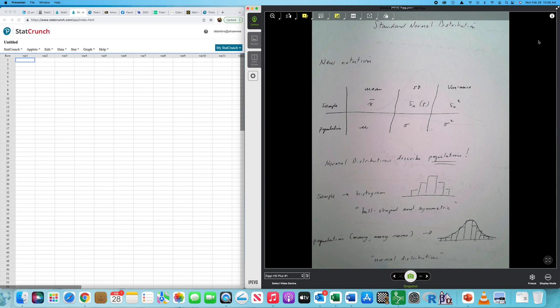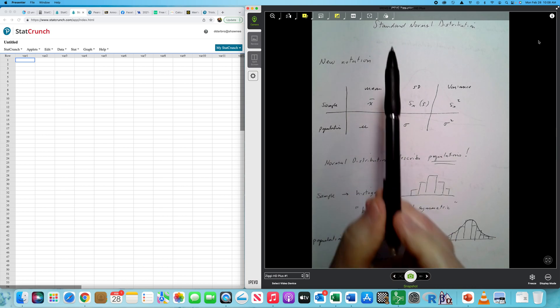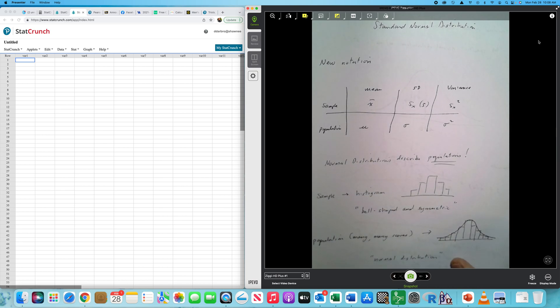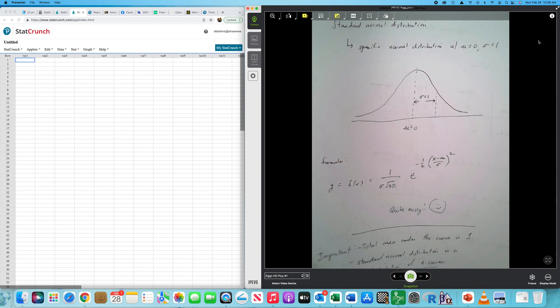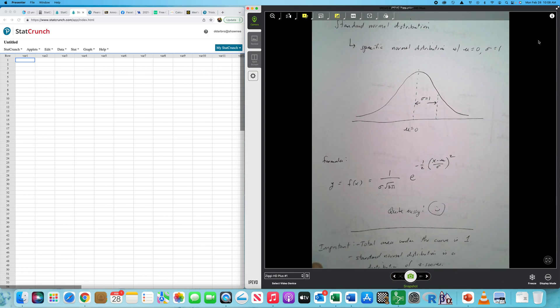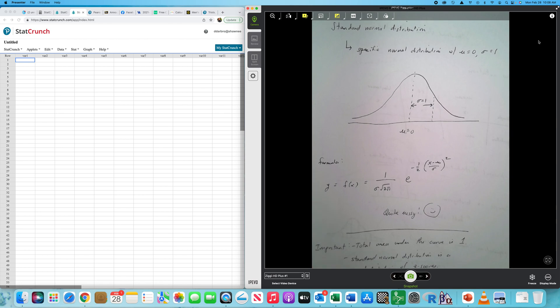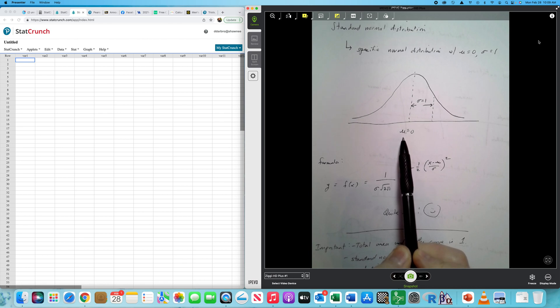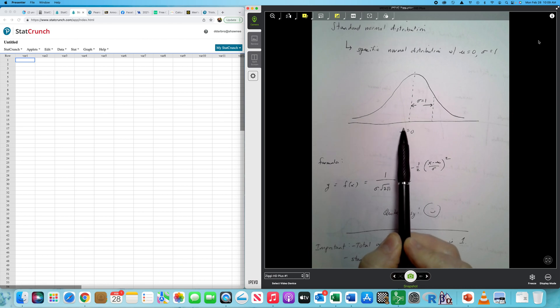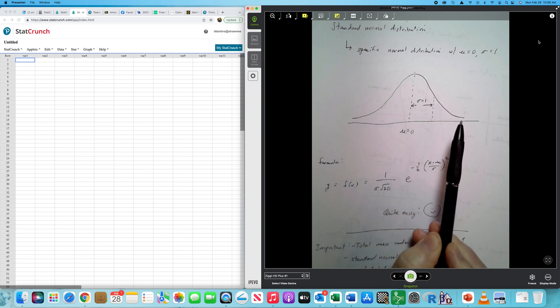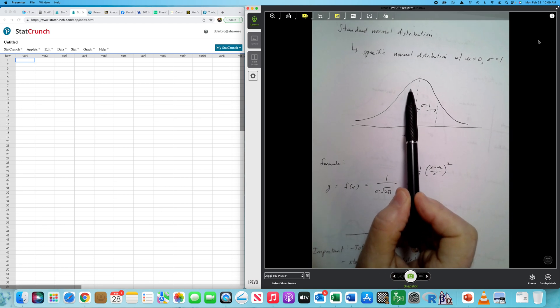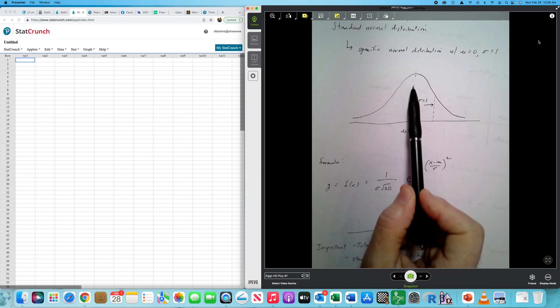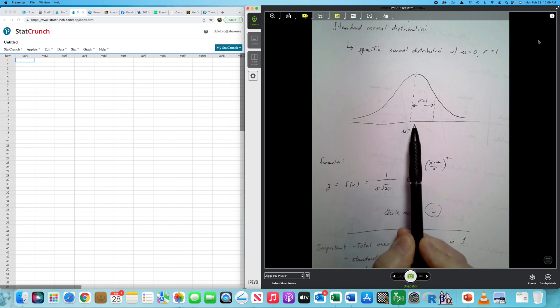We're going to study normal distributions, but we're going to begin with something called a standard normal distribution. A standard normal distribution is a specific type of normal distribution that has mean zero and standard deviation one. In a normal distribution, the mean always resides right in the center. When you're given this bell-shaped and symmetric curve, whatever value is smack dab in the middle, that's the mean.